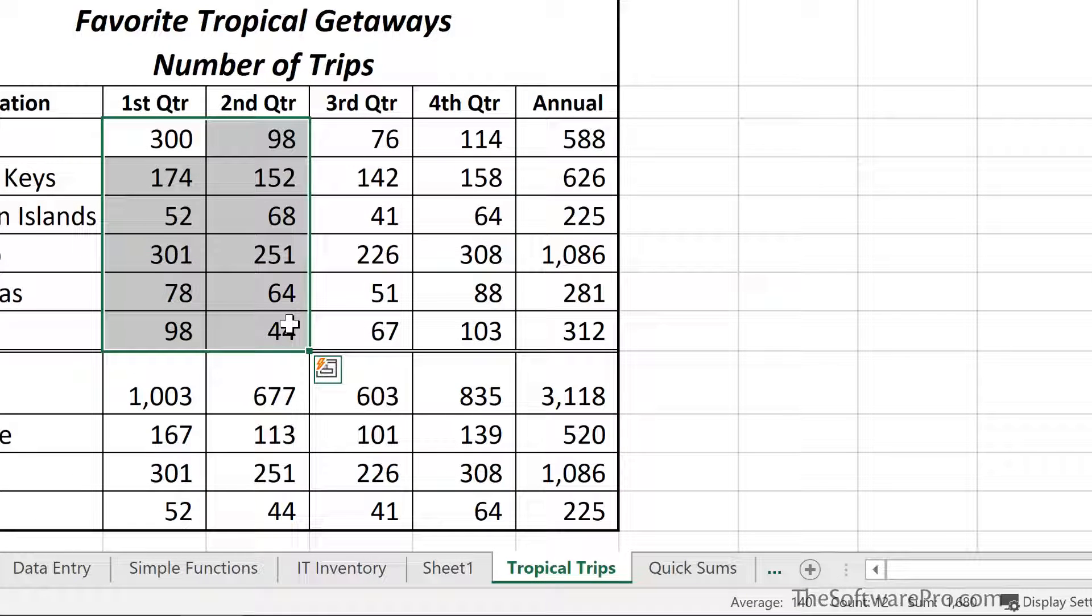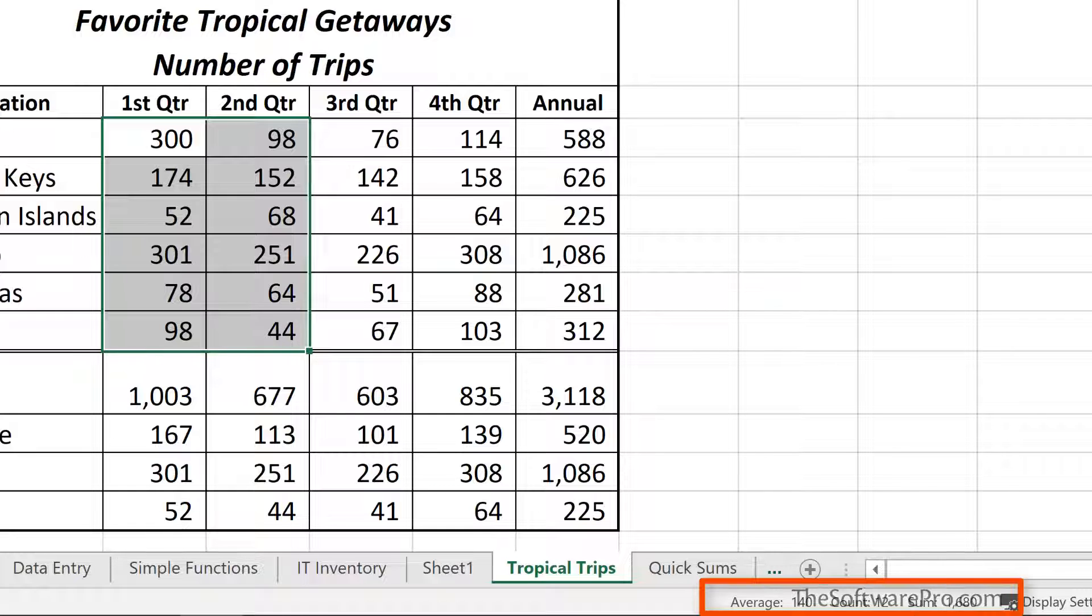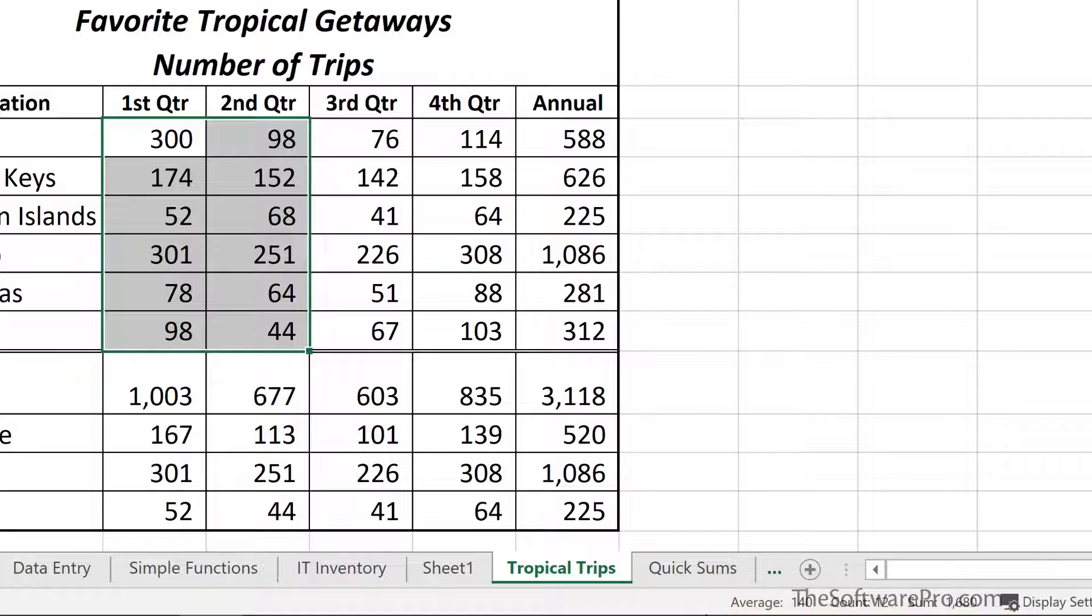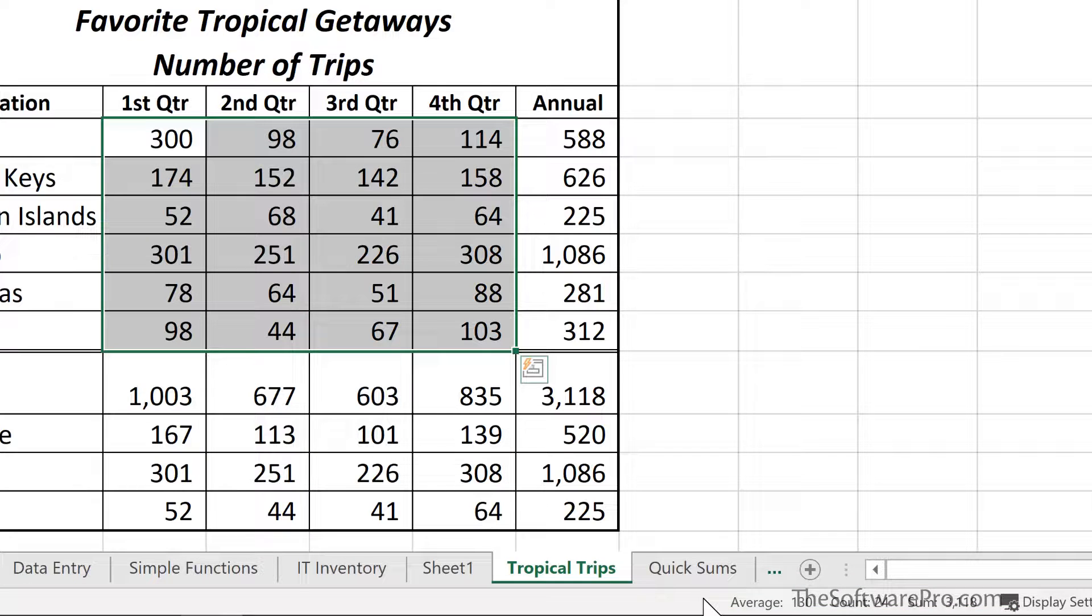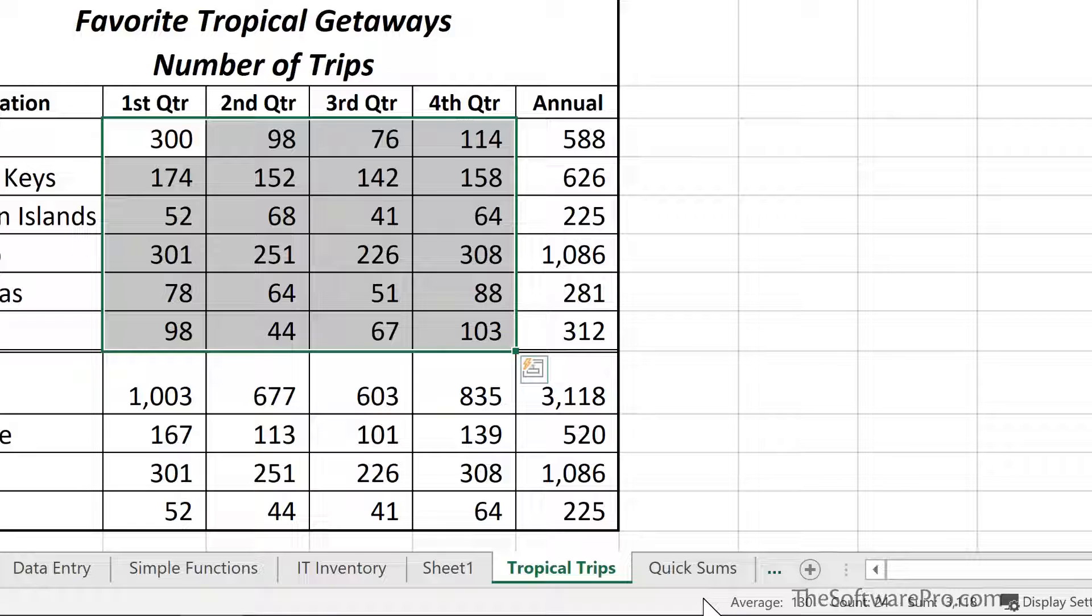Next, look in your status bar at the bottom here and you will see the average, count, and sum of the selected range. If this isn't displaying for some reason or you even want to leverage more from AutoCalculate, simply right-click on your status bar.